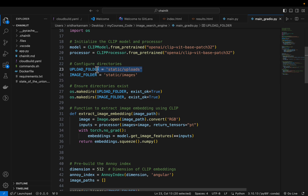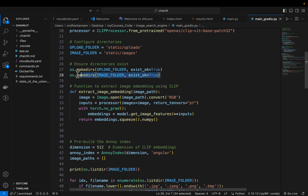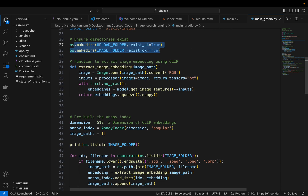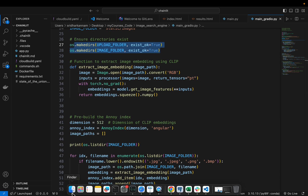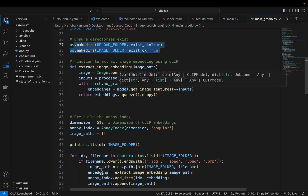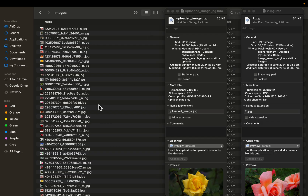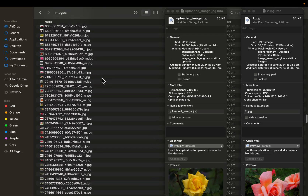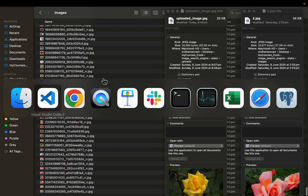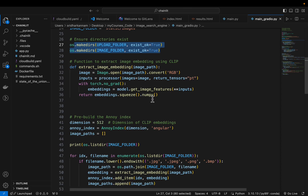We store uploaded images in the upload folder. If these directories don't exist, we just create them. I already have that folder — here is my images folder which contains over 1,000 images.